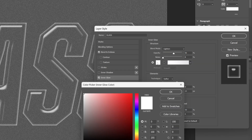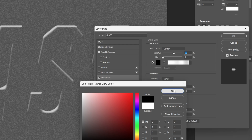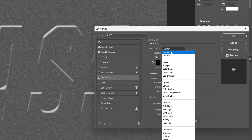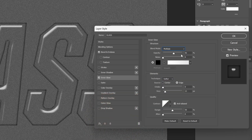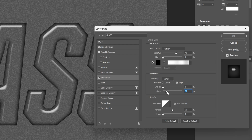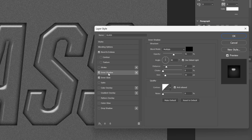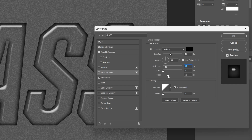Now I'm going to activate Inner Glow and turn this black. Let's select black and click OK. I'm going to change the blend mode to Multiply, so now it's going to be visible. Opacity 70, Choker on 0, and I'm going to increase the size to 29. I'm also going to add Inner Shadow. Decrease the opacity to 40. Distance down to 15, and the size — bring it up a little to 31.